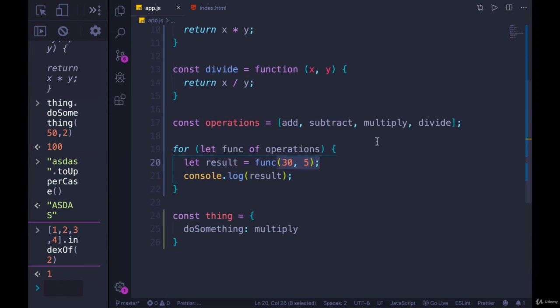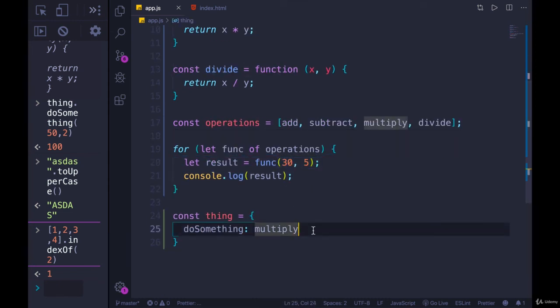Next, we're going to see more of using functions within functions - passing functions as an argument to another function, or returning a function, which is actually a very key part of JavaScript. So let's get started.